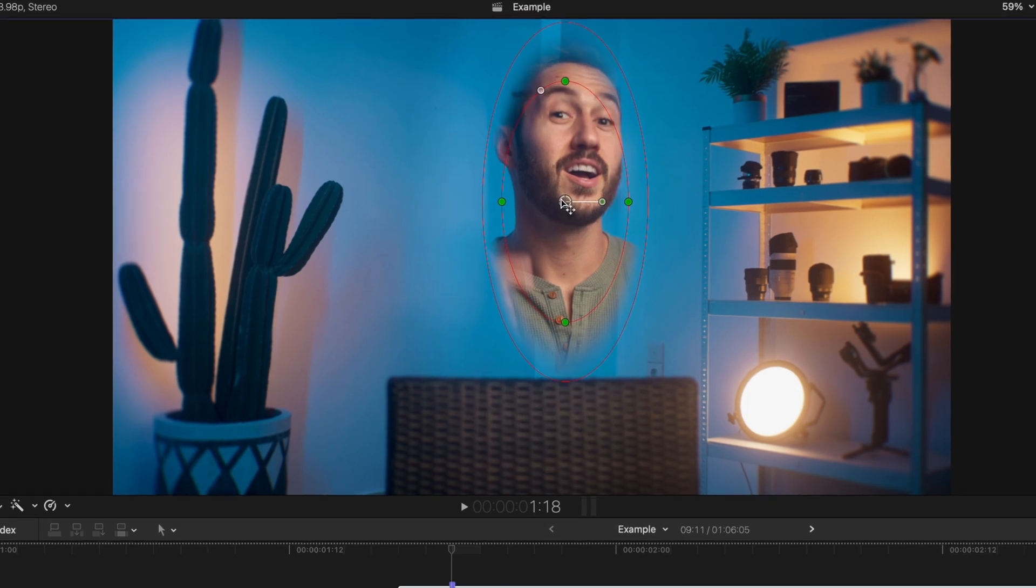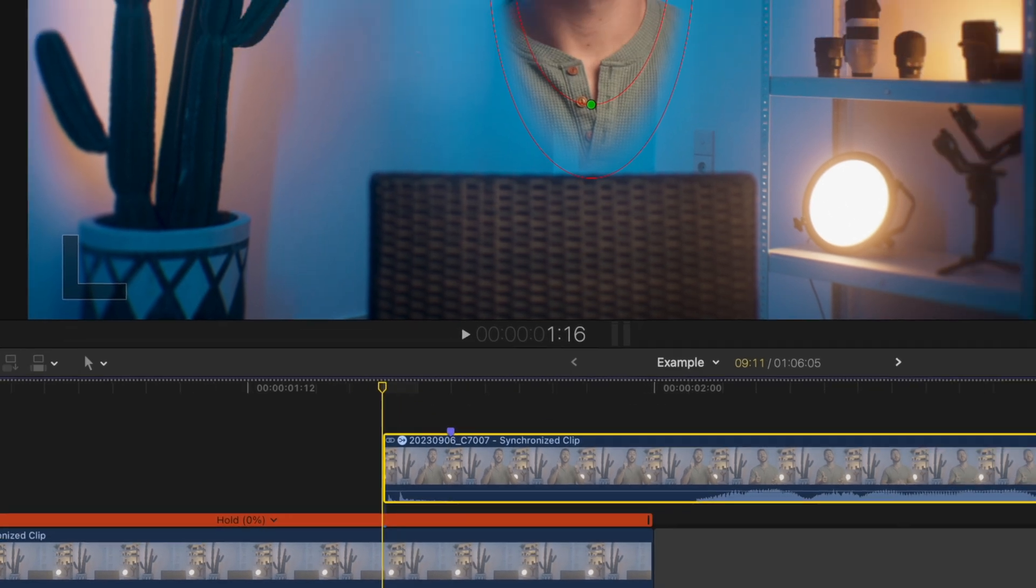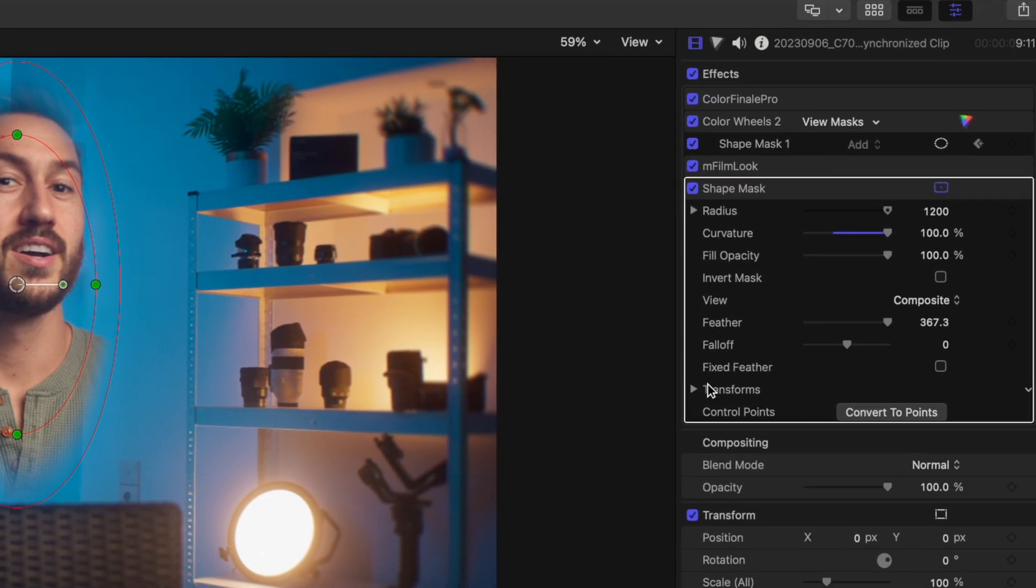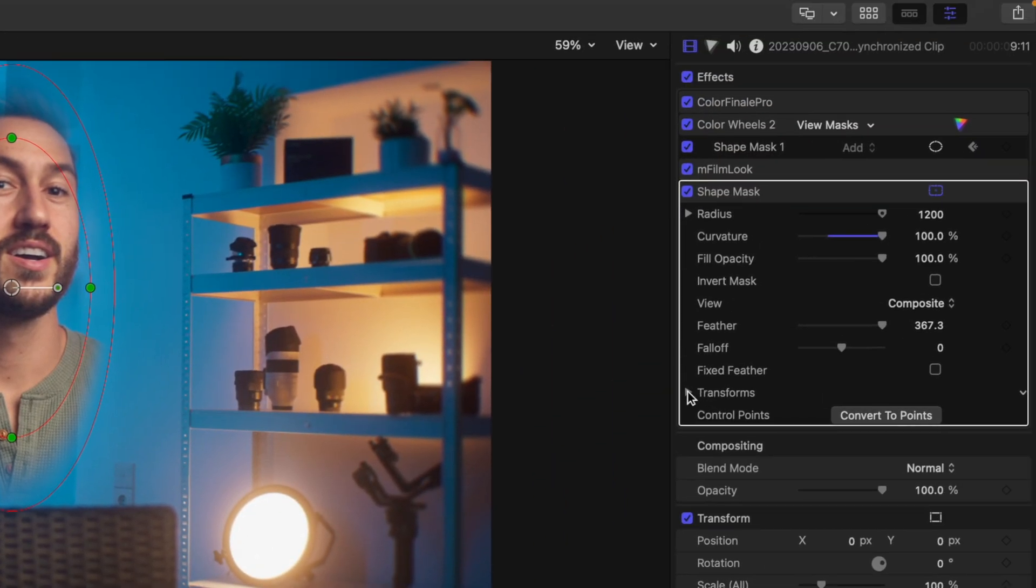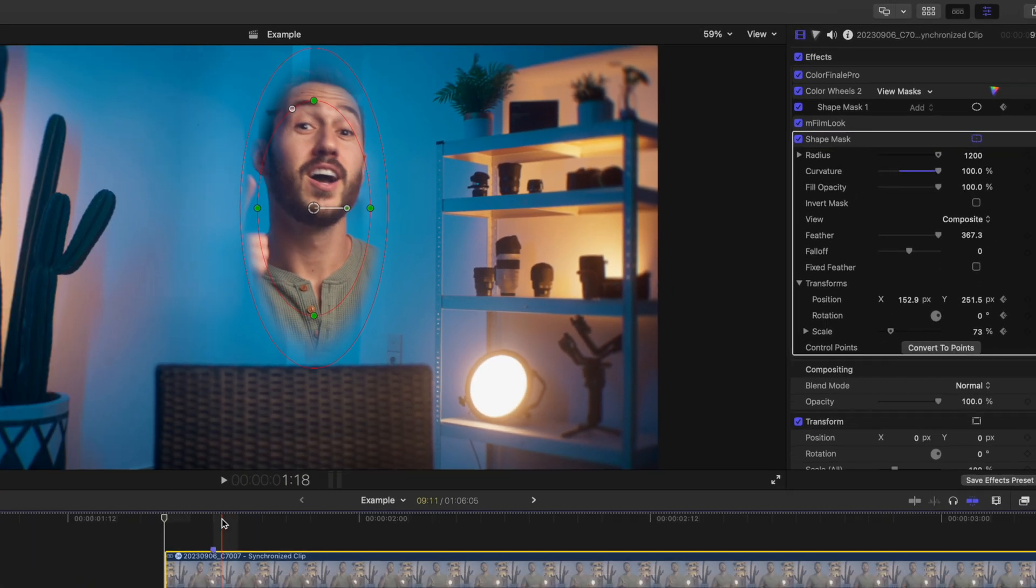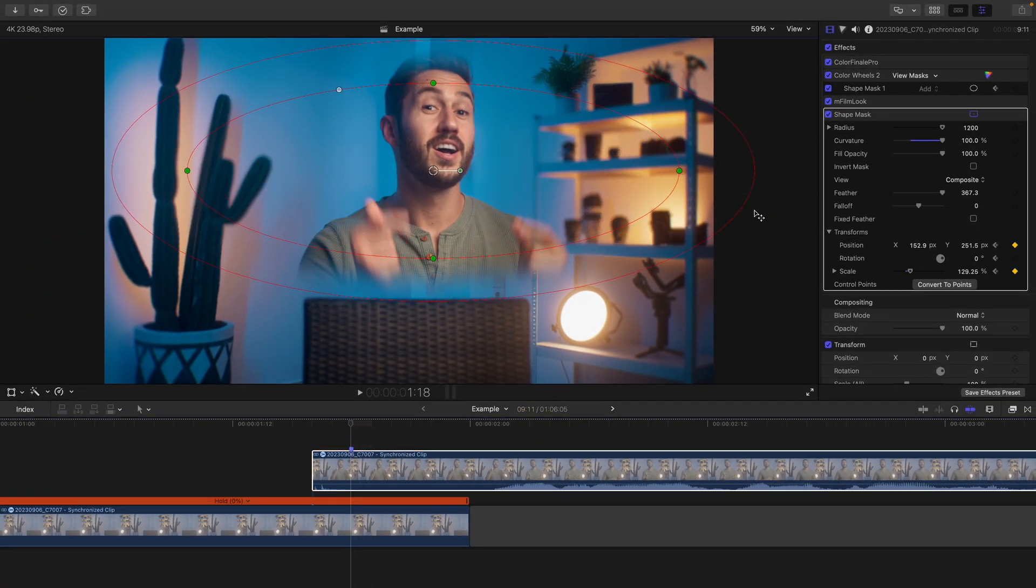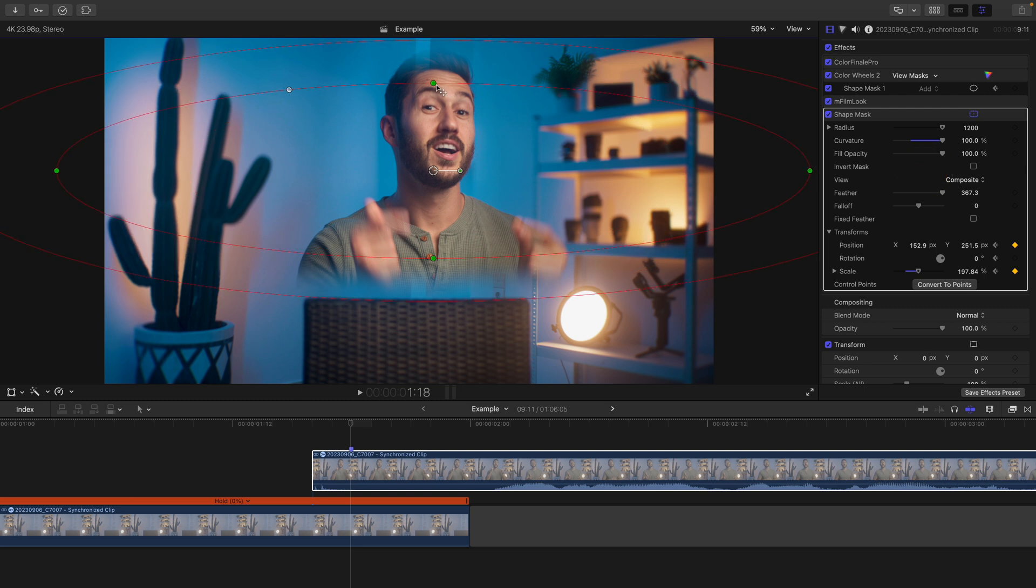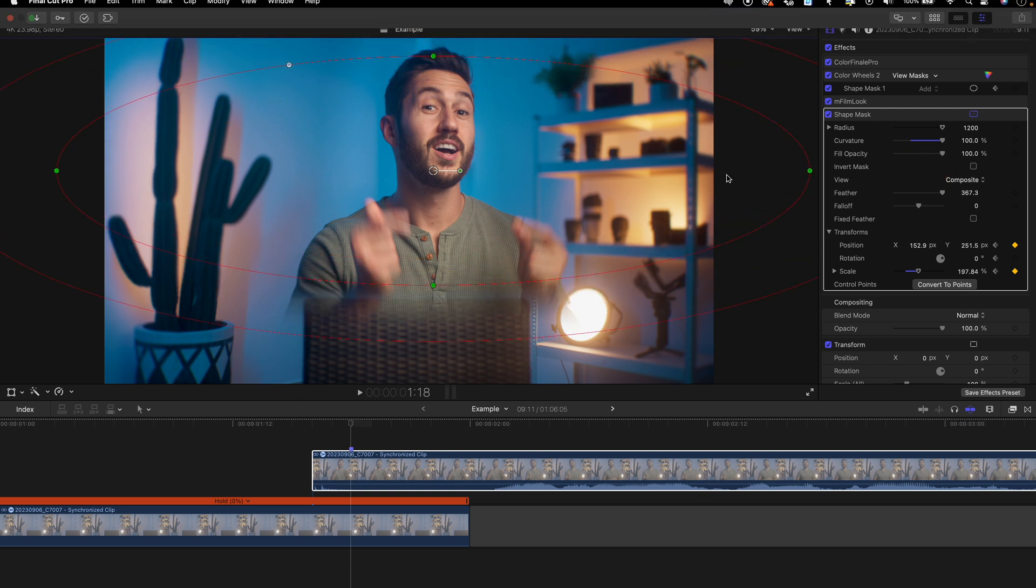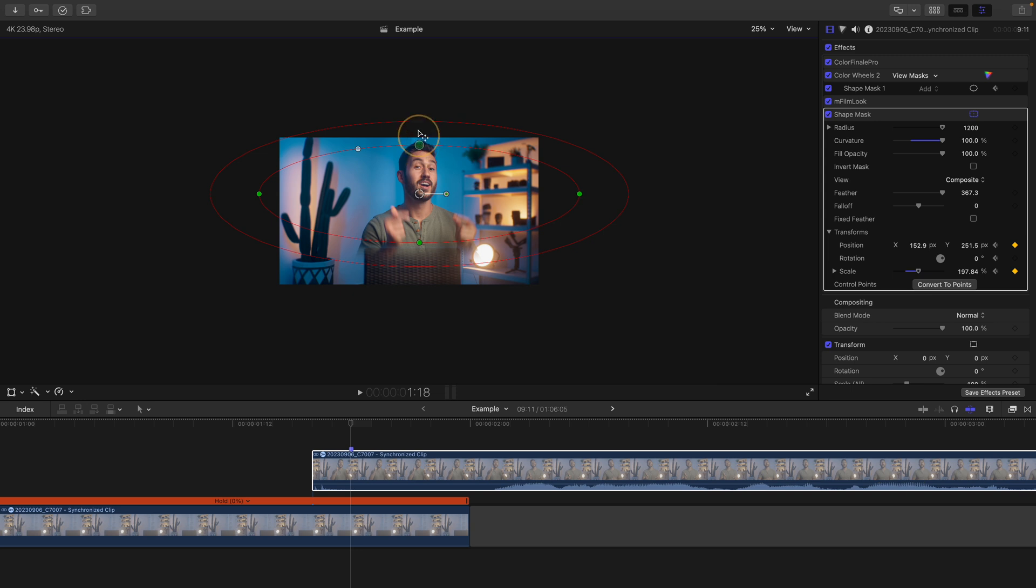Now make sure you head to the beginning of that clip and we're going to hit our keyframe buttons. So open the transform parameters and press these three keyframes next to position, rotation and scale. Then head to that marker and expand the shape mask out fully to completely cover the frame. So basically that inner oval should be outside of the viewport.